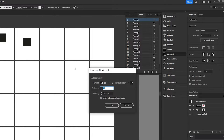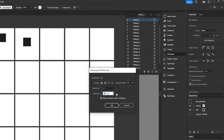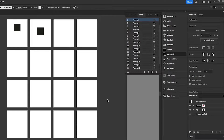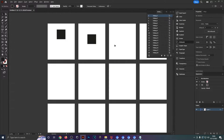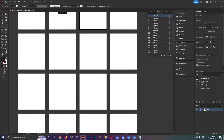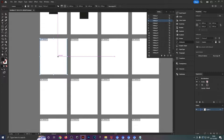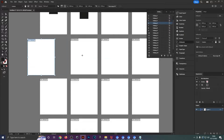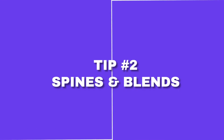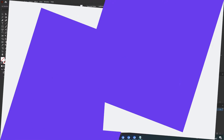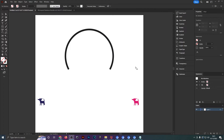You can also rearrange your artboards by heading to the menu, clicking rearrange all artboards. If you're not happy with how many columns you have or the spacing in between, you can change that here — increase spacing and click okay. As you can see it completely changes the layout without having to move these around individually.